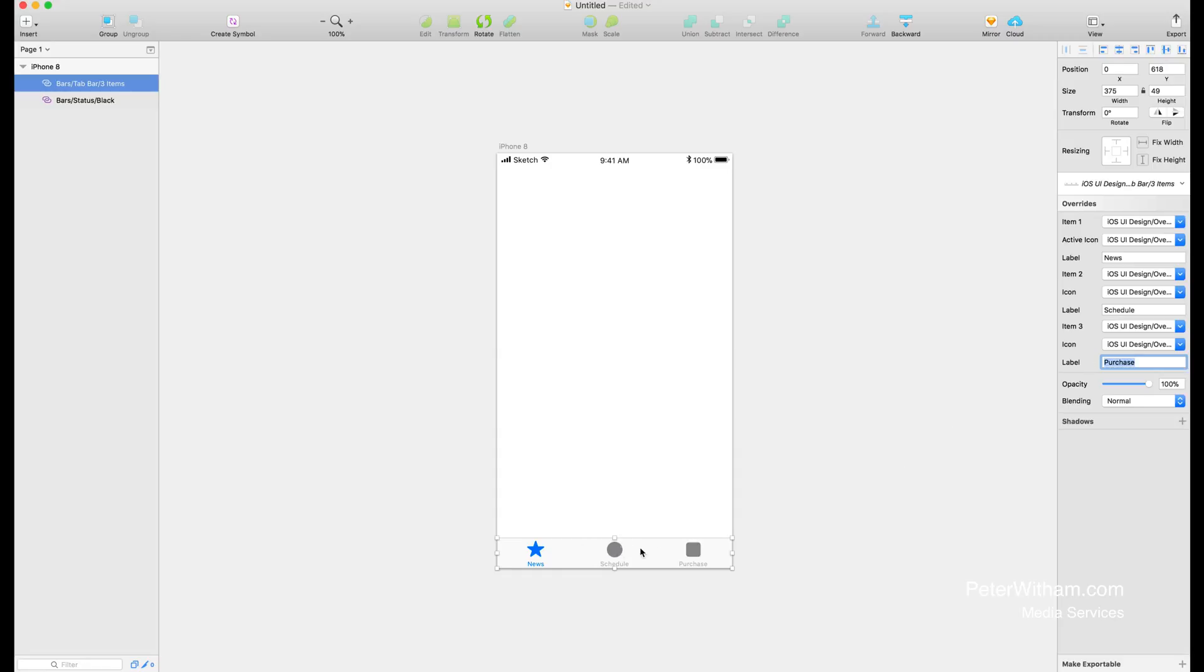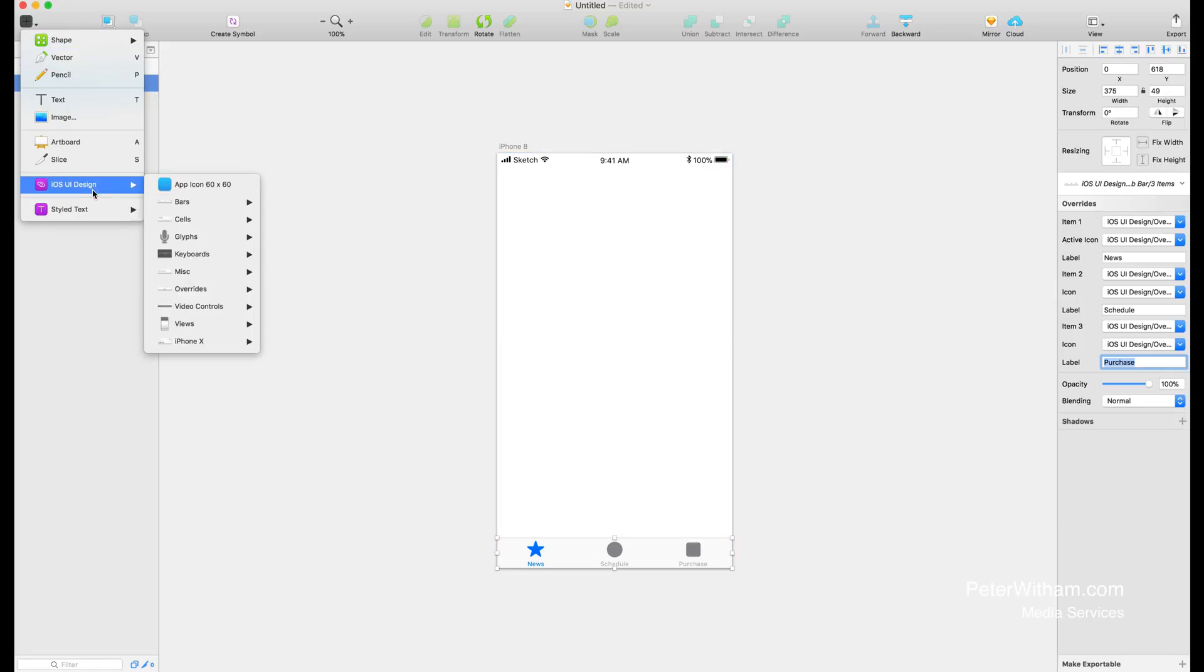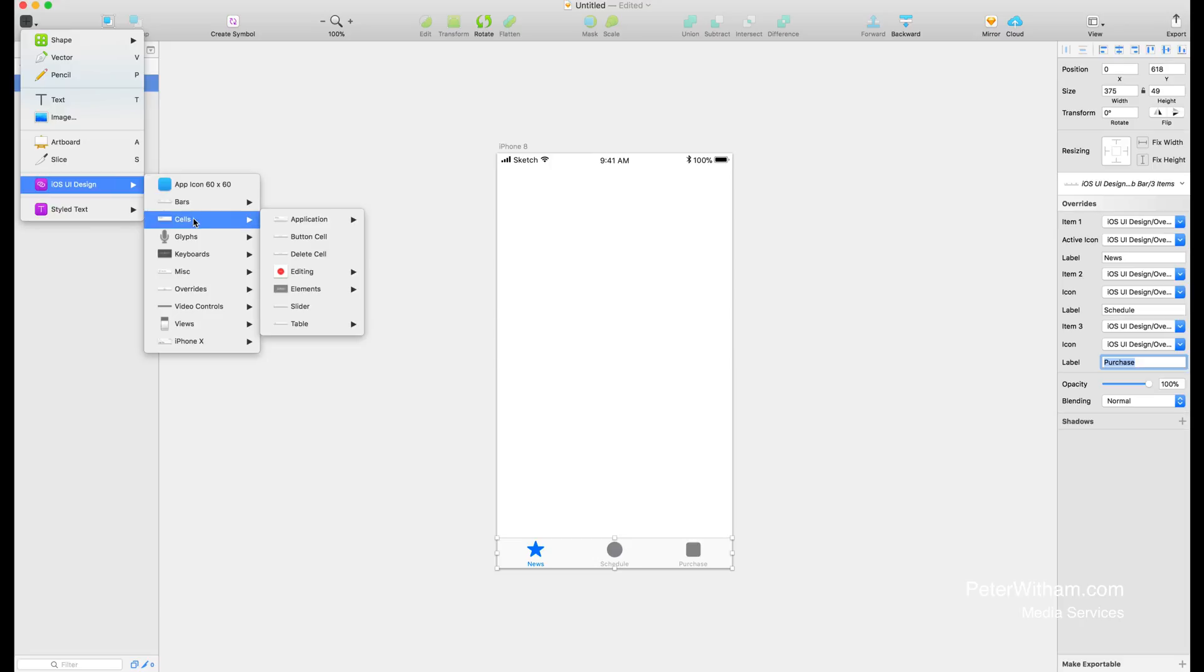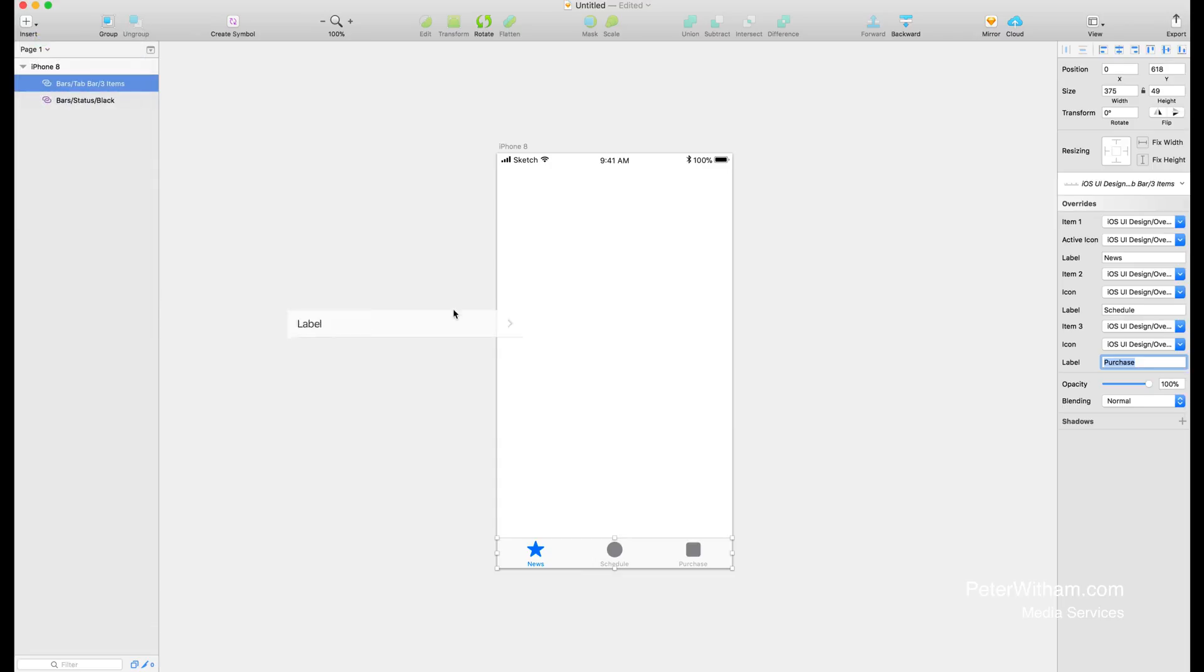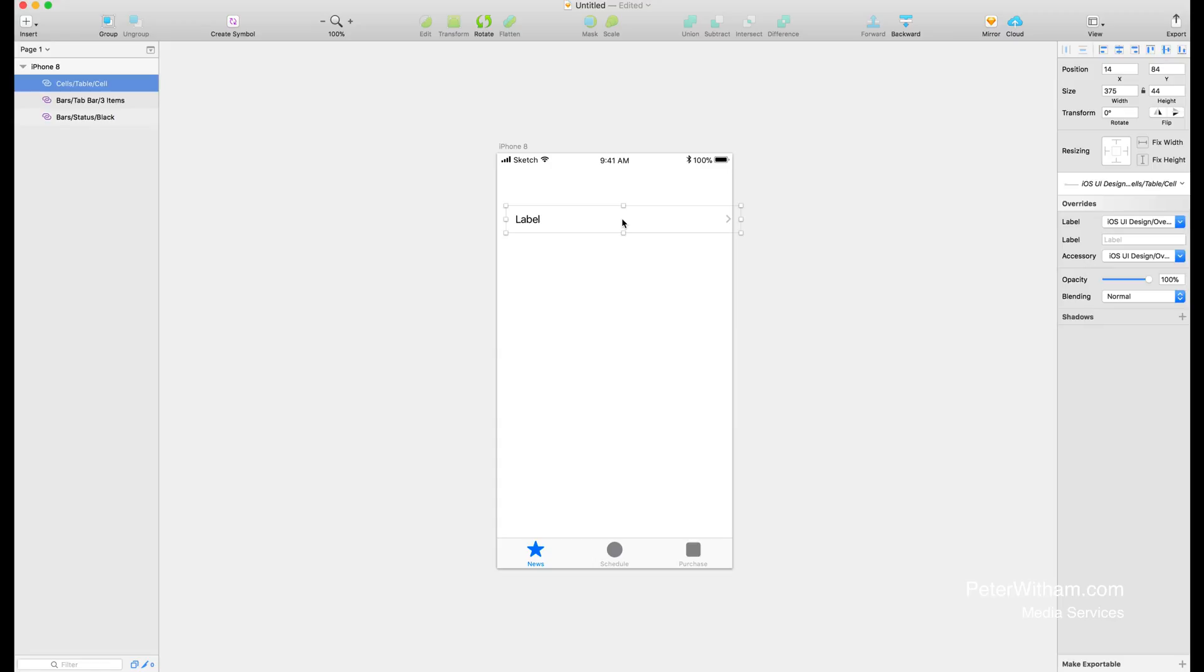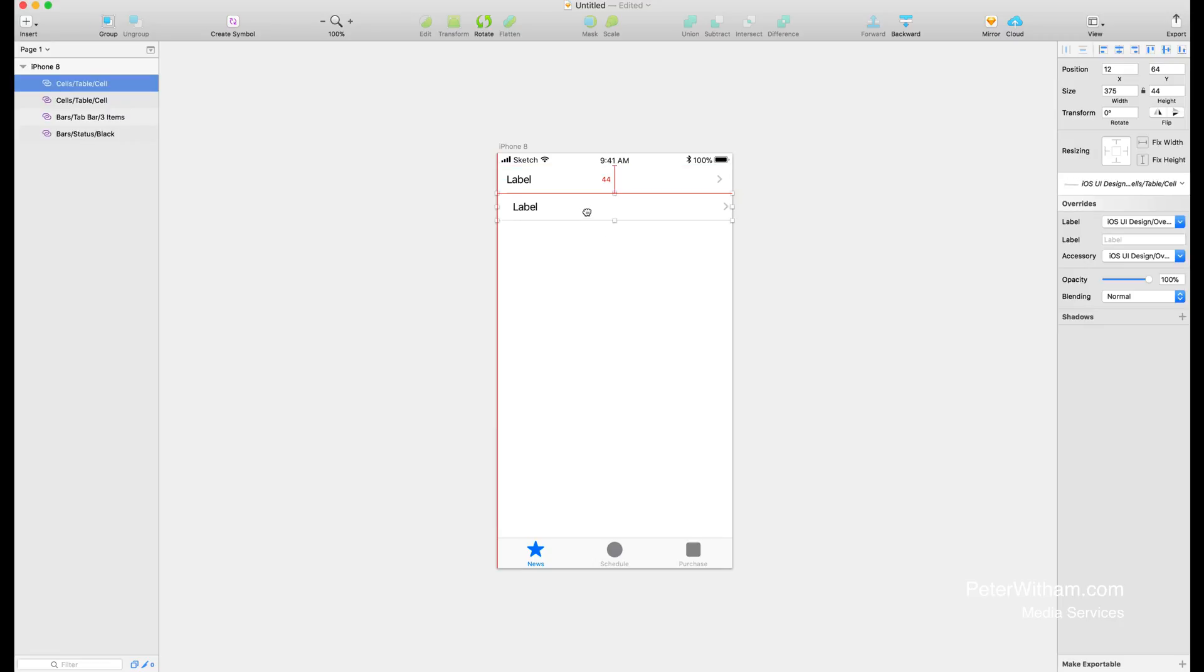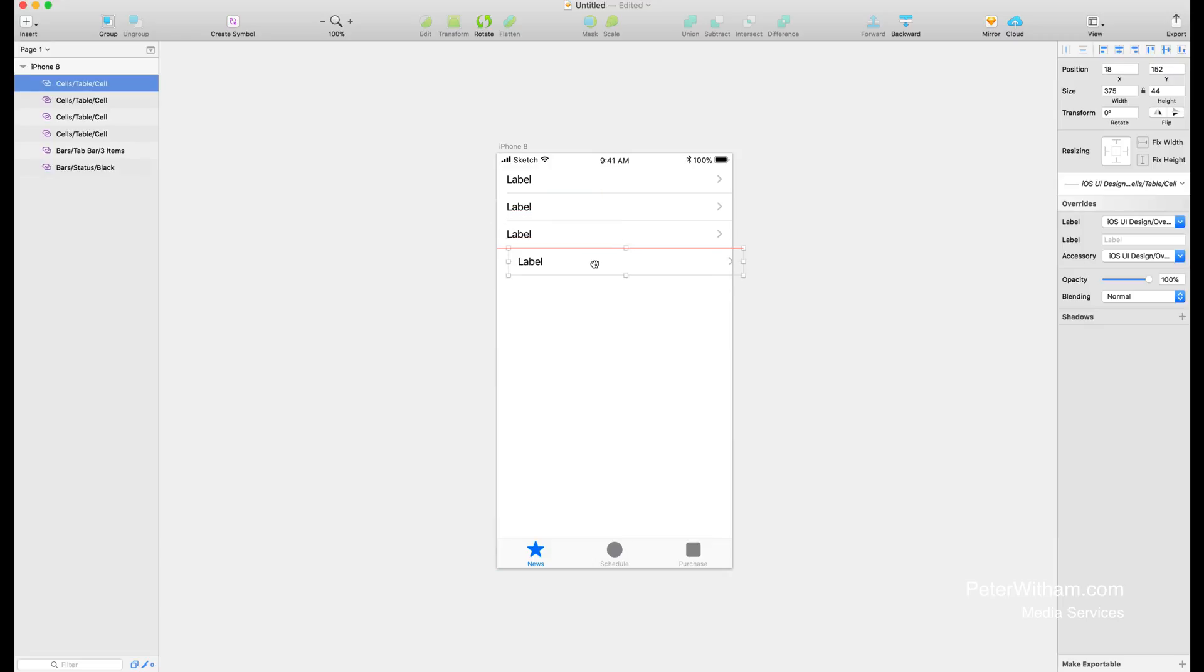Now we've got our tab bar with the three options. Let's go ahead and add some more controls. This time let's add a table cell. We want cells, come down to table, and we just want a straightforward standard table cell. Again I'll just drop that in place and click and drag to snap it into place. I'm going to make a couple more so I'm just going to copy with Control-C and paste with Control-V, and I'm just going to stack these on top of each other, snapping each one into place.